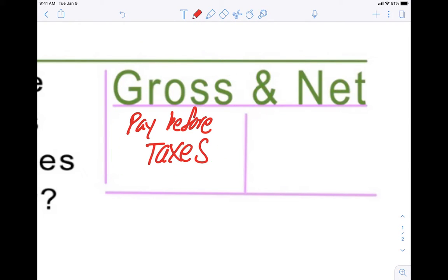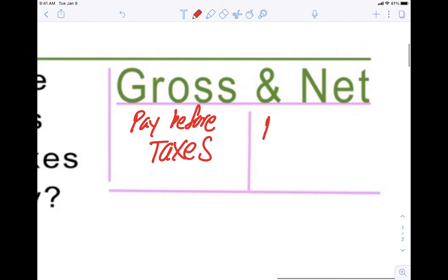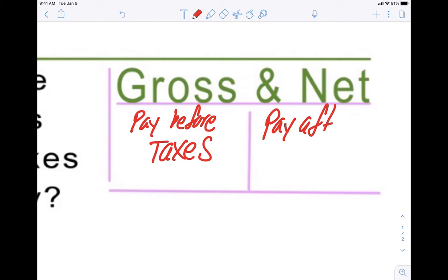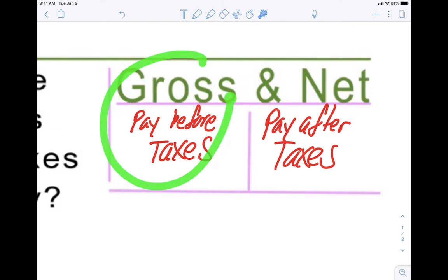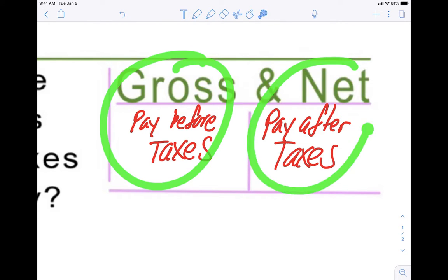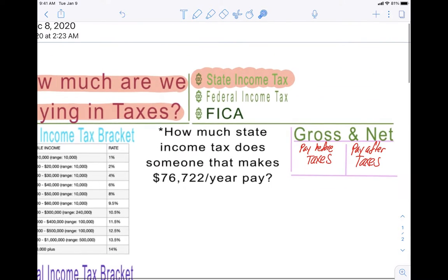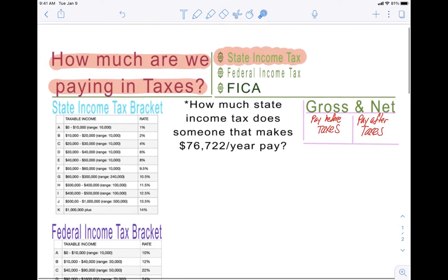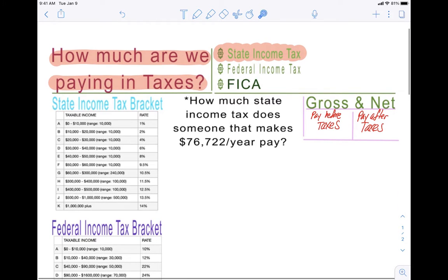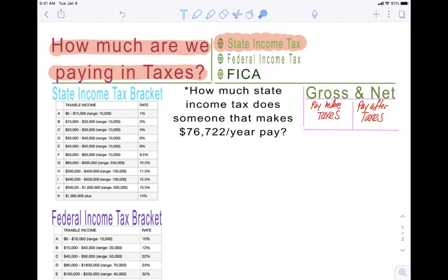Net, naturally, if gross means before taxes, then net means pay after taxes. So gross is pay before taxes and net is pay after taxes. But we will not cover that today — I just wanted to let you guys know what those words meant.